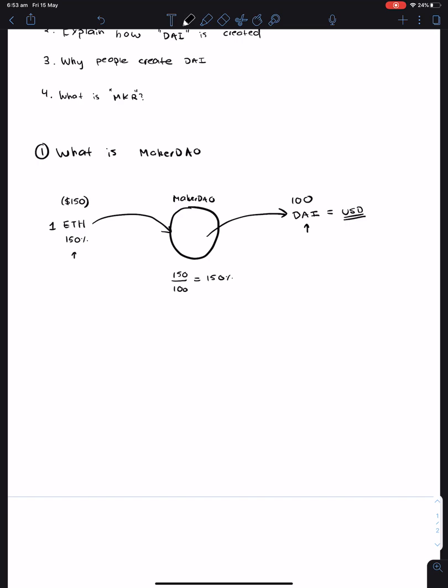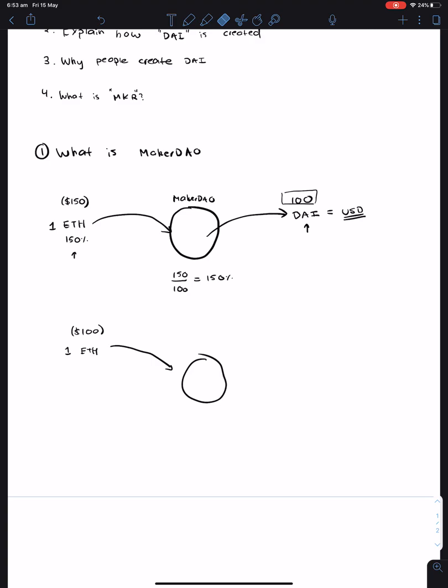Now, let's say the price of Ethereum went down, and it hits $100. So now your 1 ETH can only net you a certain amount of DAI, but you wouldn't be able to net 100 DAI. So as a result, what the system will actually do is take away your ETH.